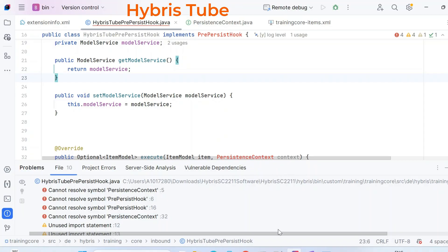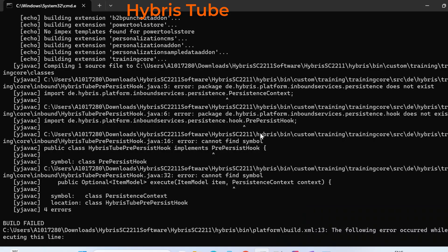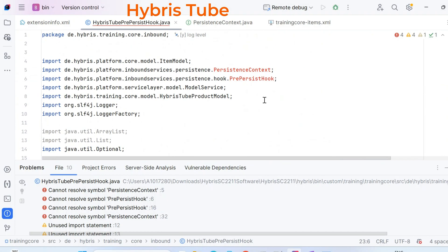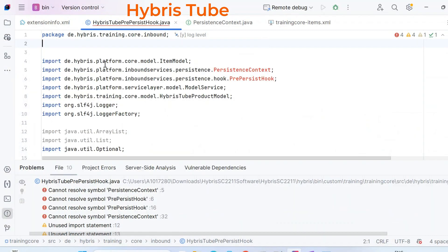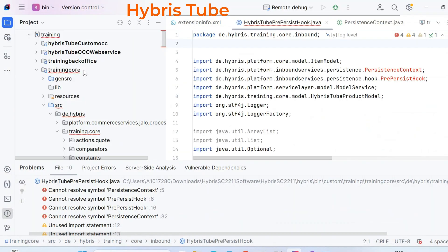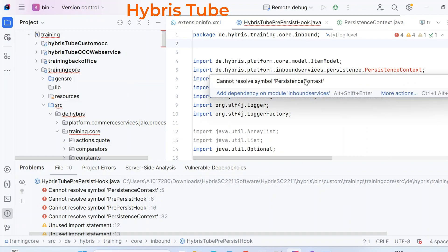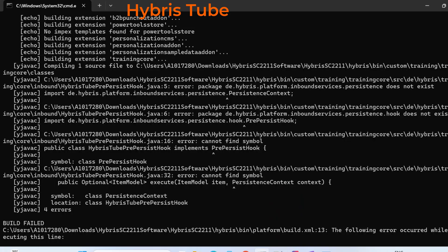On the terminal, the build is failing because it doesn't know where to find the PersistenceContext class. As I showed you, PersistenceContext is already part of the inbound services extension. So why is the build failing? The reason is that the training core extension is not aware that PersistenceContext belongs to the inbound services extension — that is why we are getting this build-time error.